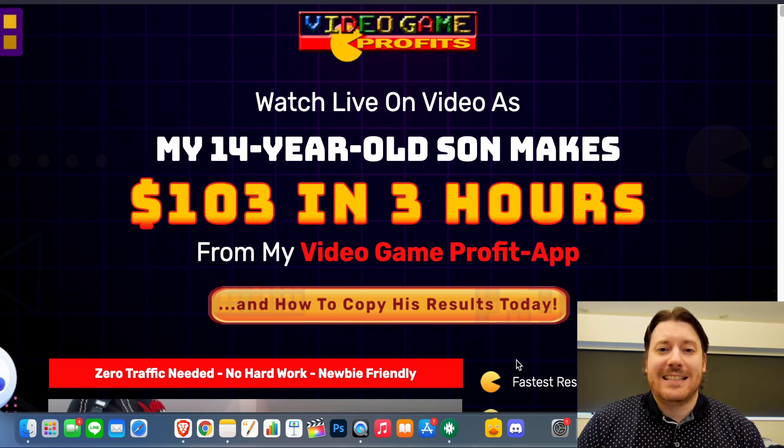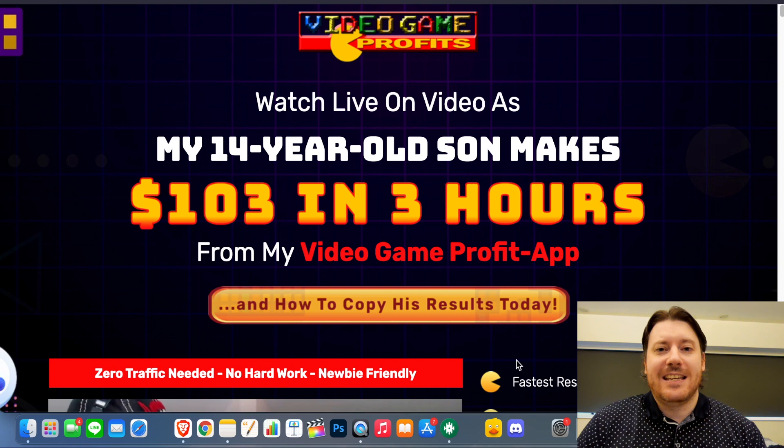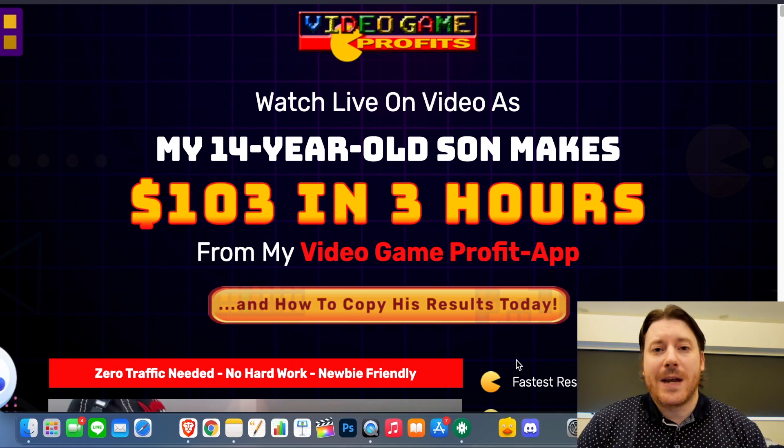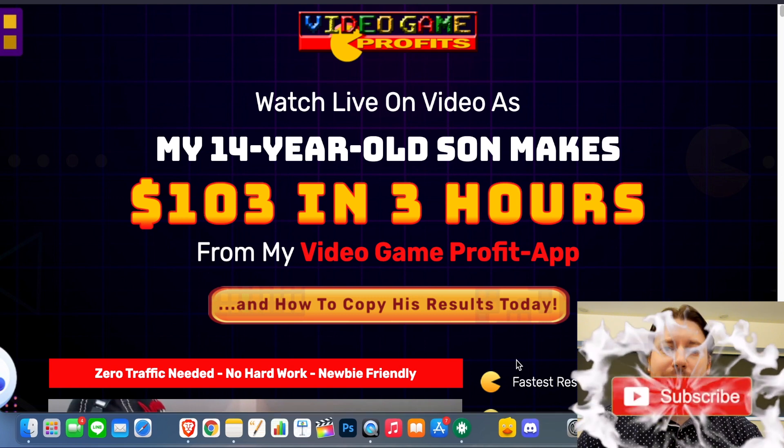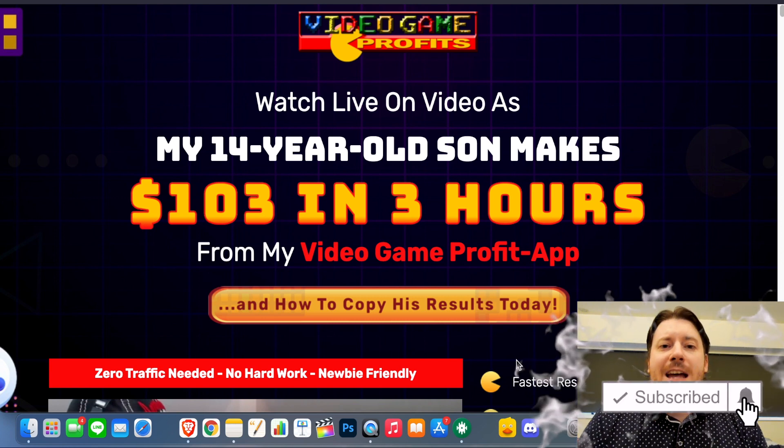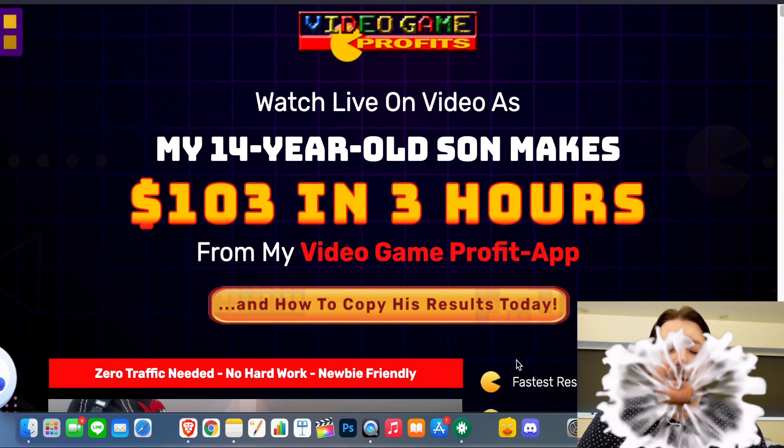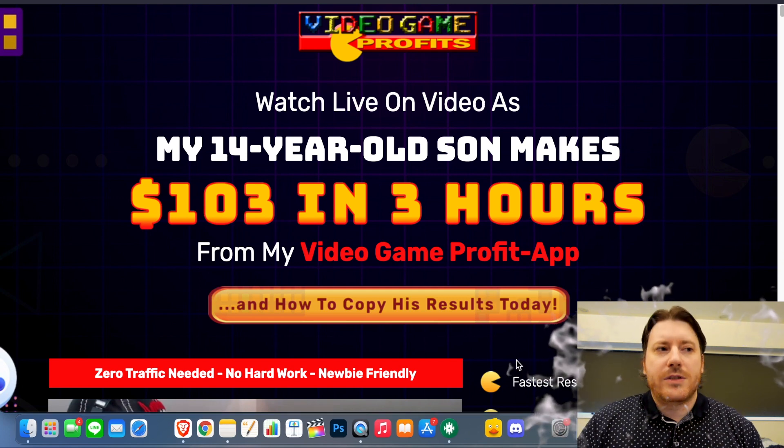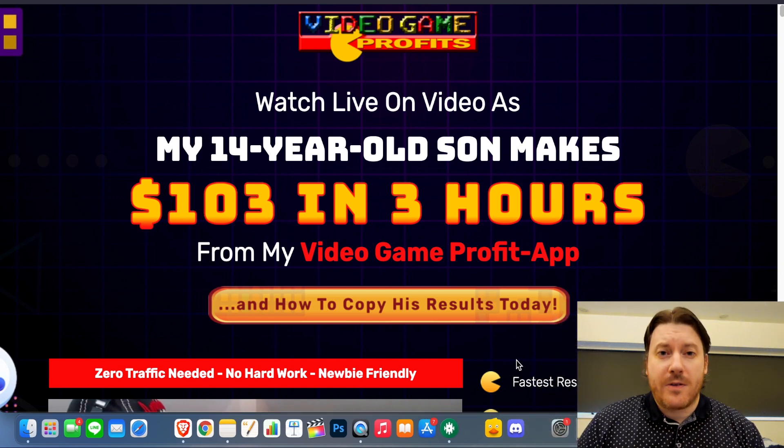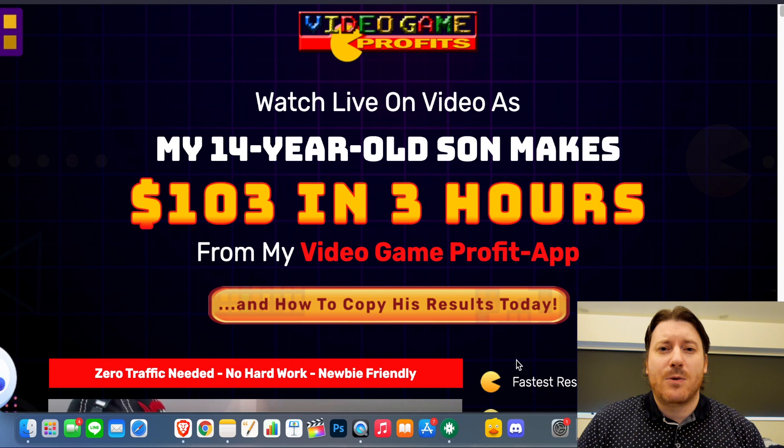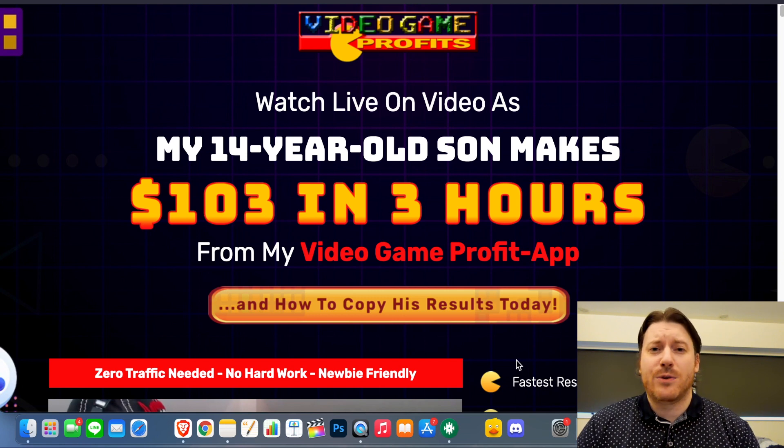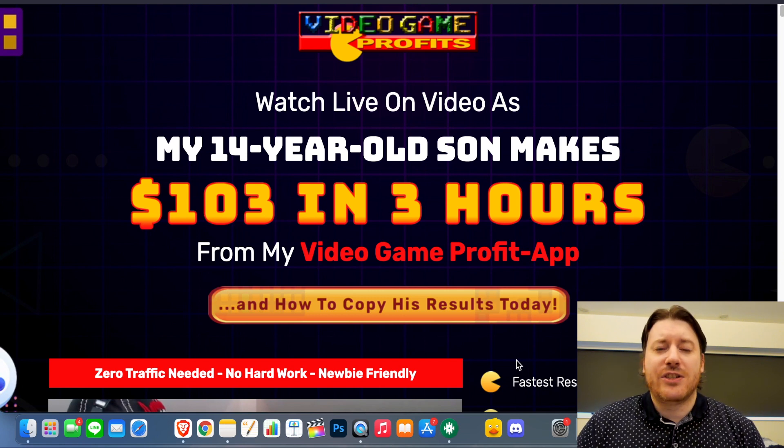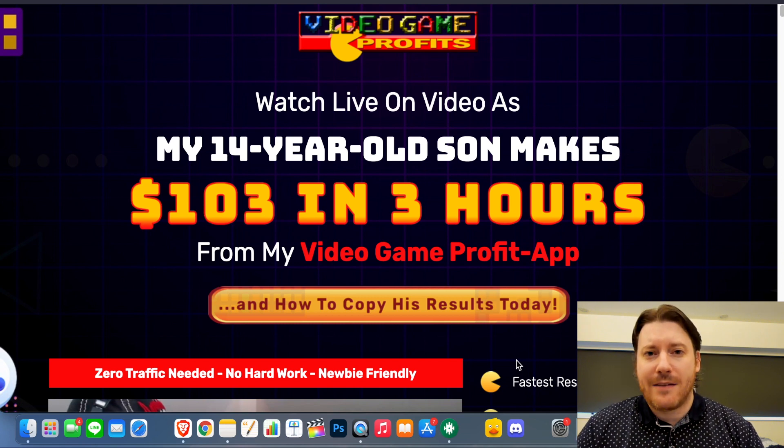So today we're going to take a deep dive into that and see if it delivers on what it promises. Before we get into that, it really helps up the channel if you like, subscribe, share and also turn on that bell if you want to be updated with new videos coming out all the time. Also note that this product is being launched on Warrior Plus. Warrior Plus just so happens to be quite notorious for releasing garbage quick schemes, scams and things of that nature, so do be careful whenever you are buying a product on that platform.